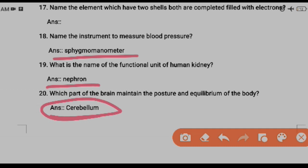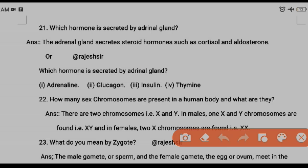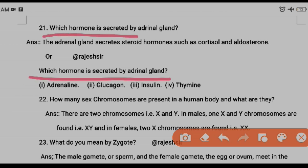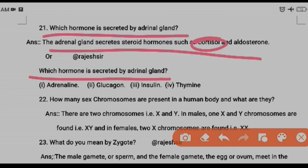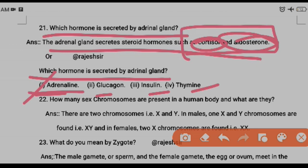Question twenty-one: which hormone is secreted by the adrenal gland? The hormones secreted by the adrenal gland are cortisol and aldosterone. If this is a written answer question, write cortisol and aldosterone. However, if options are given and those names don't appear, mark adrenaline. So: write cortisol and aldosterone for descriptive answers; mark adrenaline for MCQ if the others aren't listed.